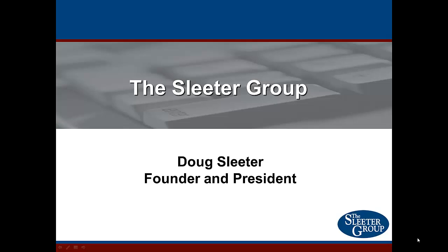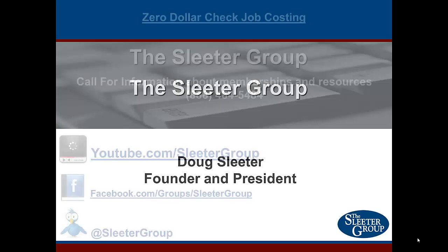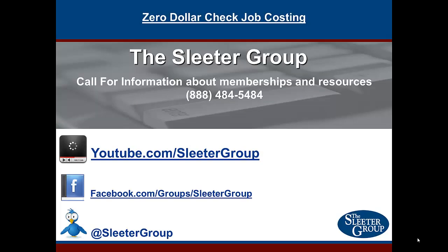This is Seth David for the Sleater Group, bringing you a special presentation by Doug Sleater, Founder and President. Today we're talking about $0 check job costing. Call us for more information about memberships and resources at 888-484-5484.